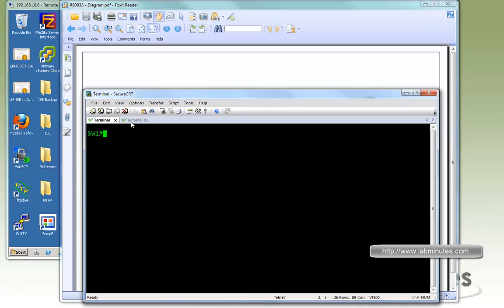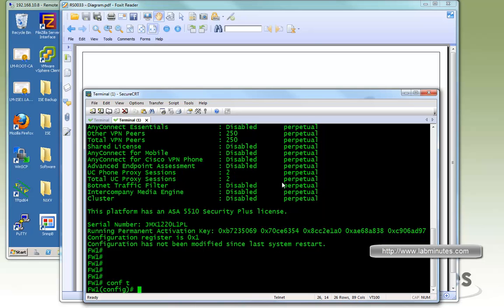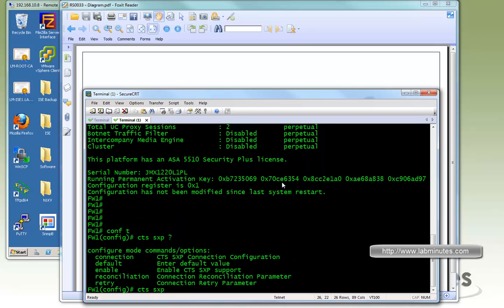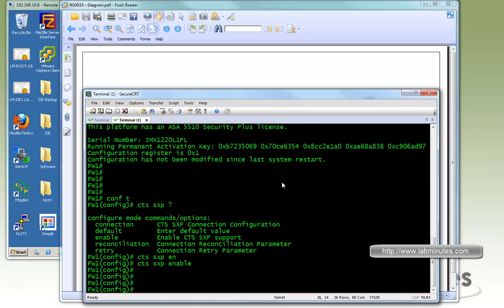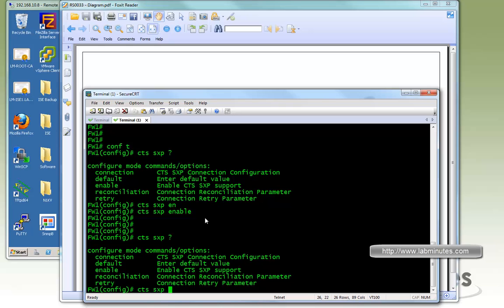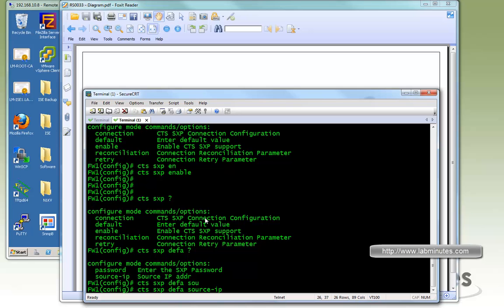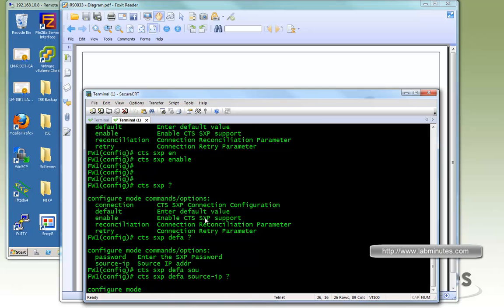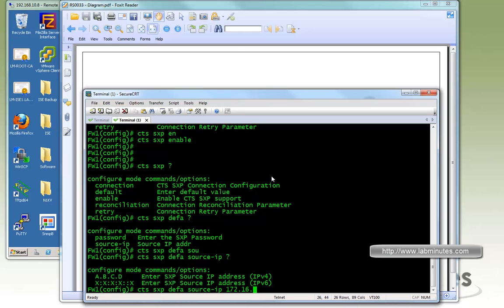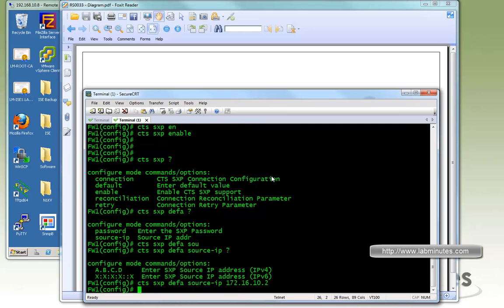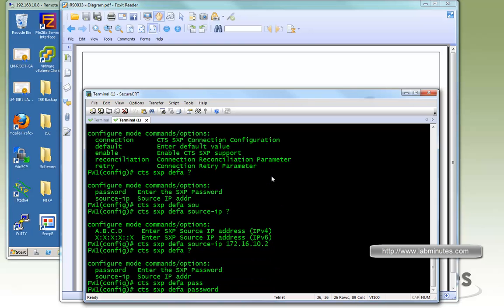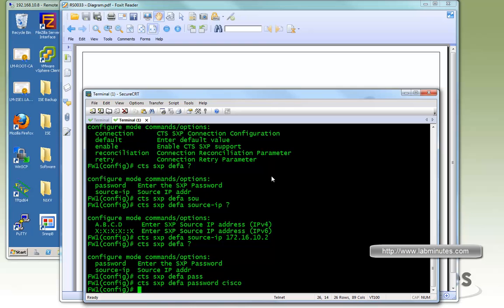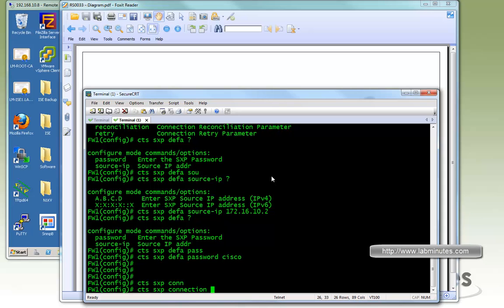Let me bring up the console to the firewall. First we are going to configure the SXP protocol with CTS SXP enable to enable the feature. Then we will configure CTS SXP default, and we want to specify the source IP. On the firewall it has the IP of 172.16.10.2. Then CTS SXP, we also have the option to set the default password. We'll just use Cisco.